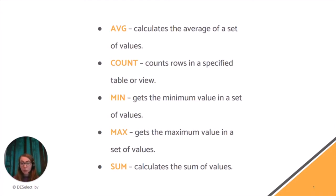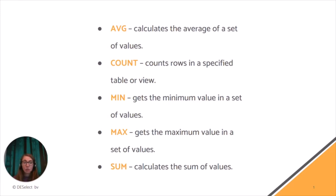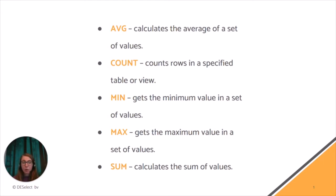So when do you need to use aggregation functionality in SFMC? The examples can be the following. For instance, you would like to count the number of orders for each customer, calculate the average order value for each customer, count the number of emails sent to each subscriber in a certain period of time, or get the value of the highest order for each customer in a certain period of time.